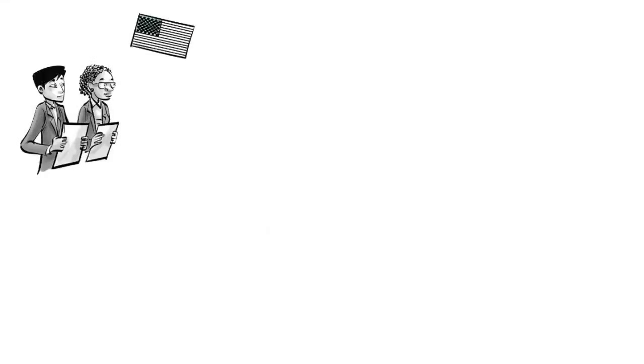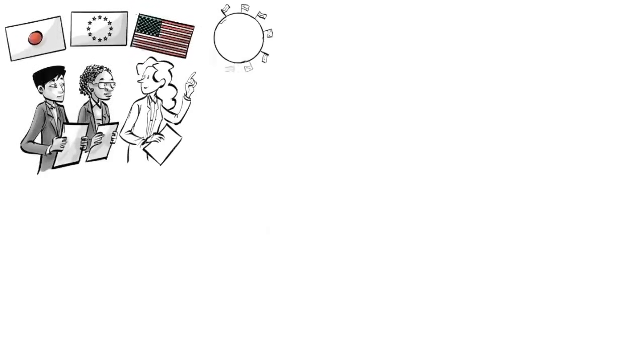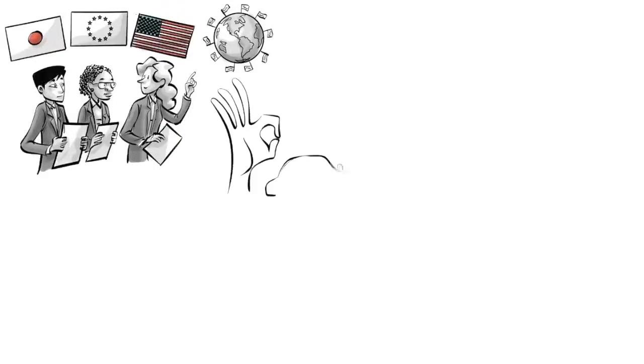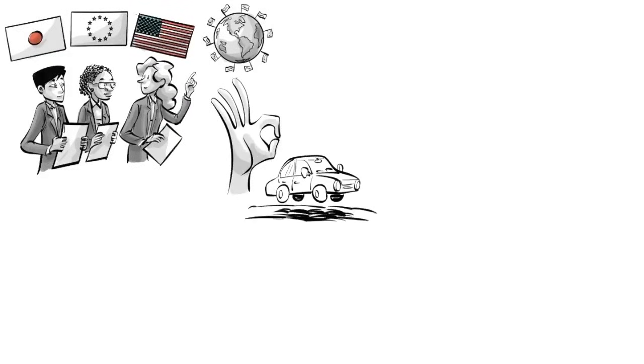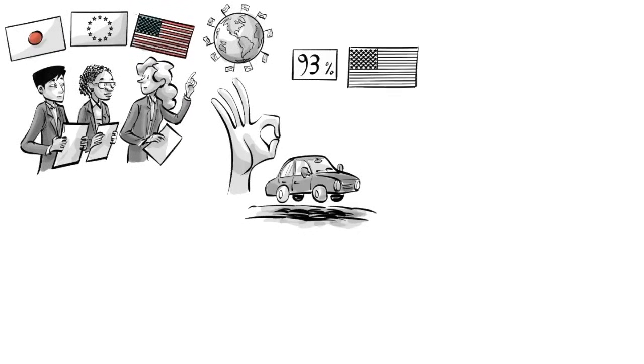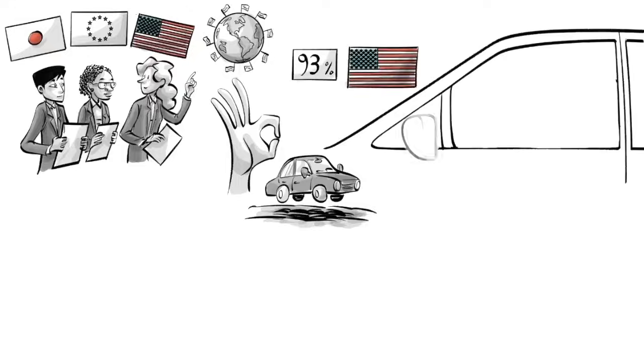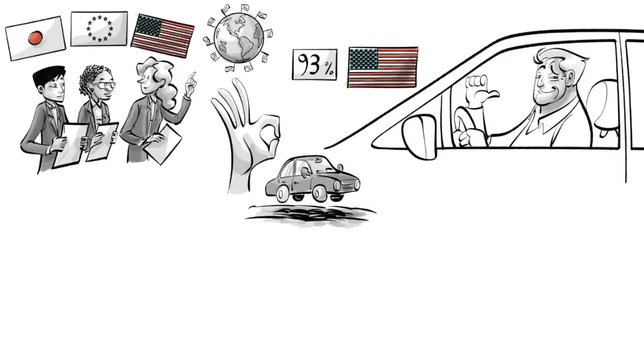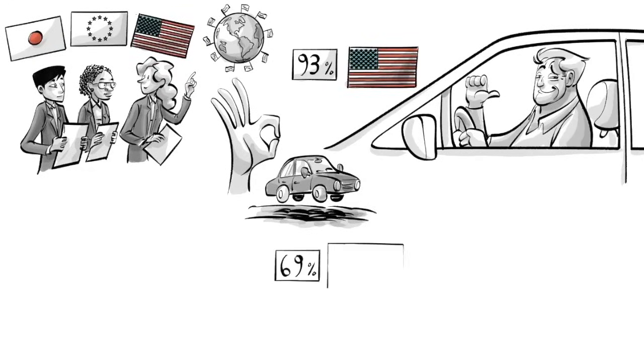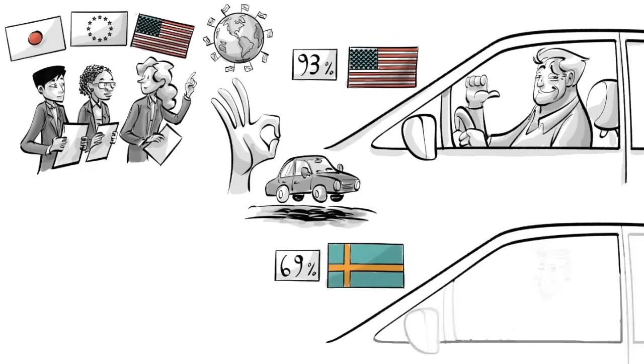Research from North America, Europe, and Japan suggests that culture plays a big role. From assessments of one's own ability to drive, we know that 93% of Americans think they are better drivers than average, while only 69% of Swedish think so.